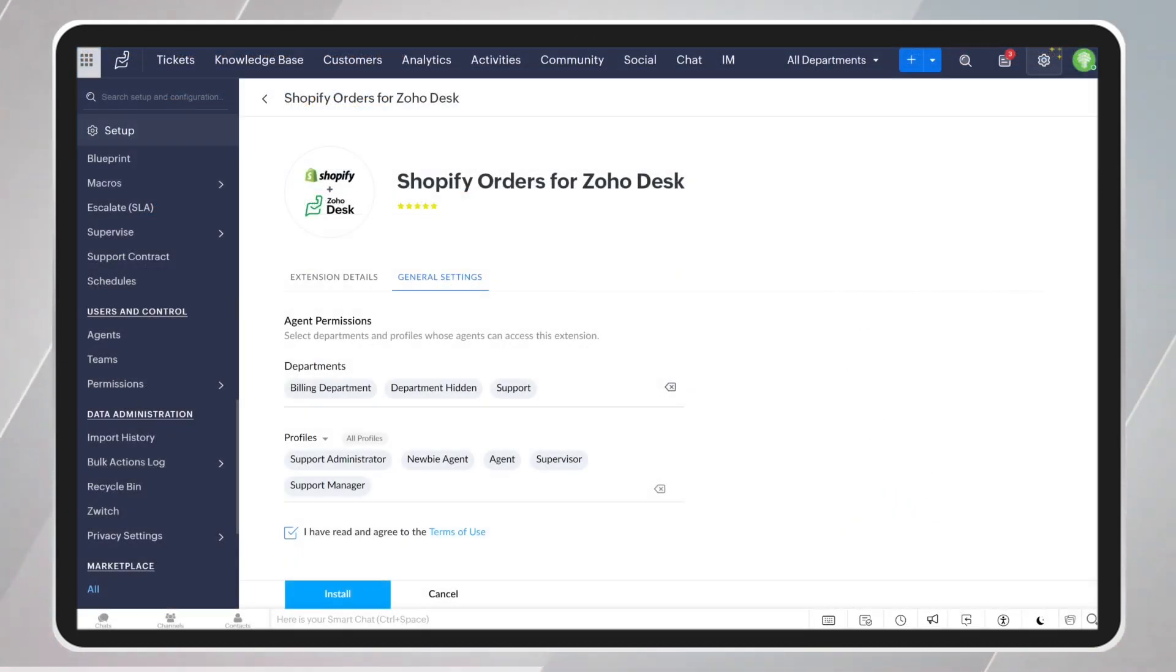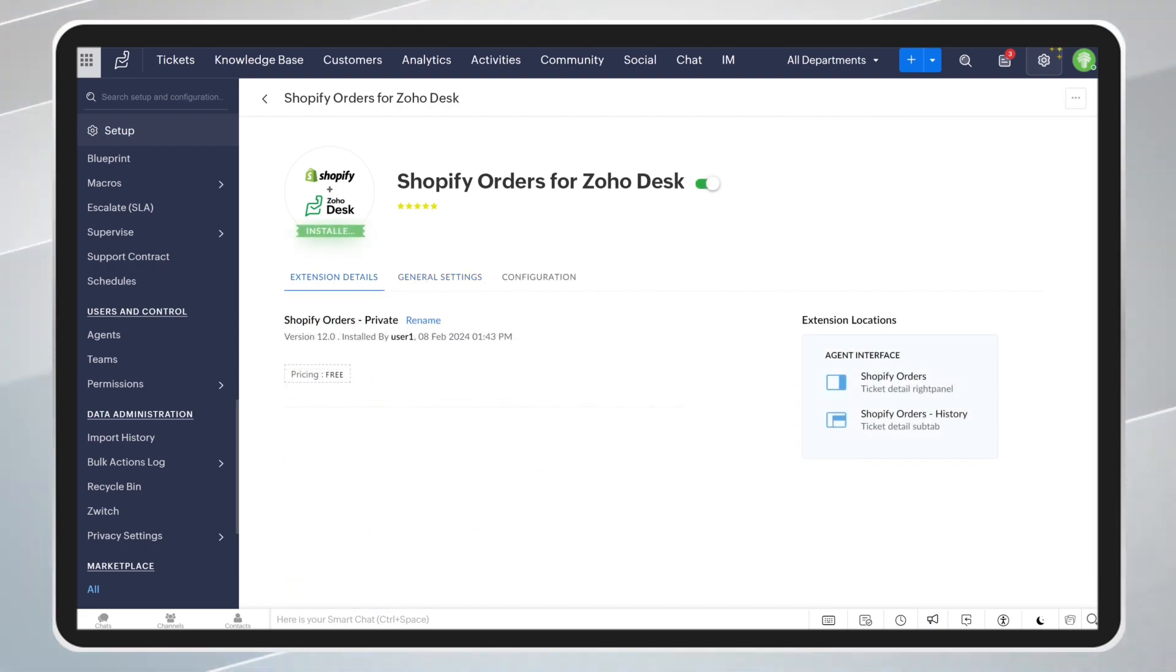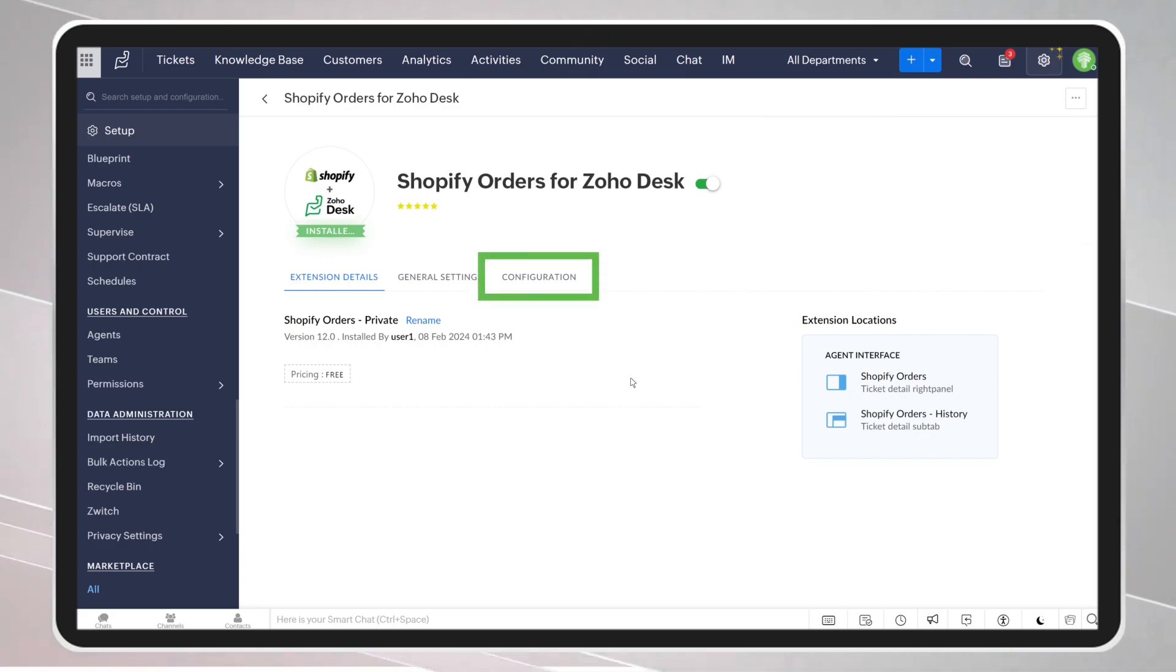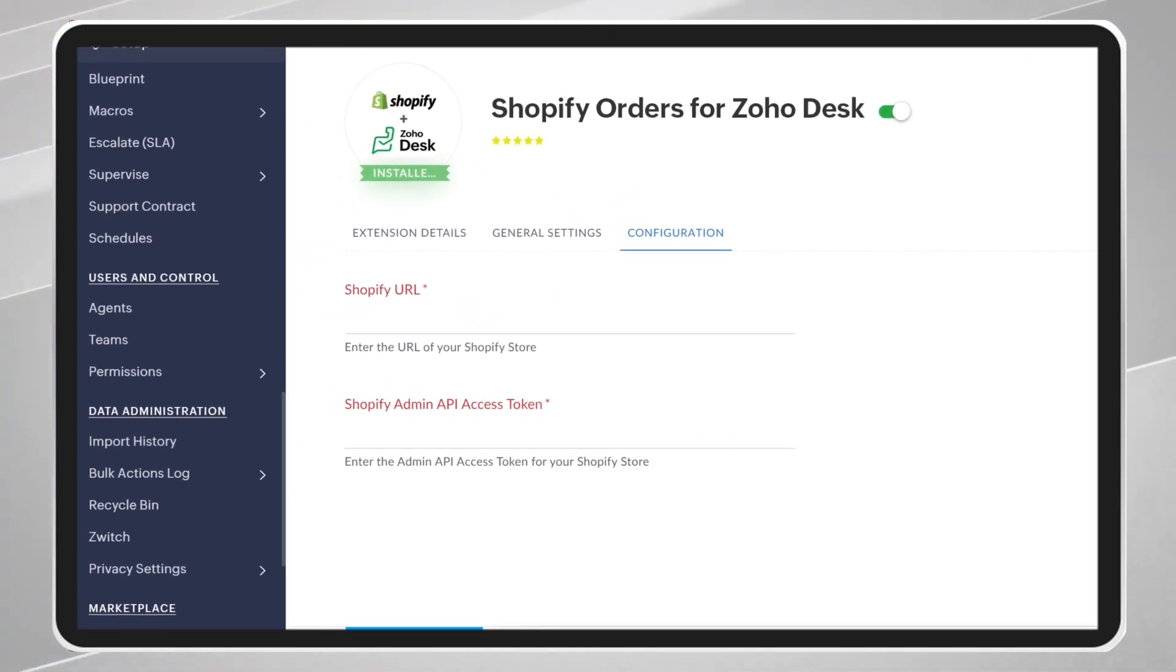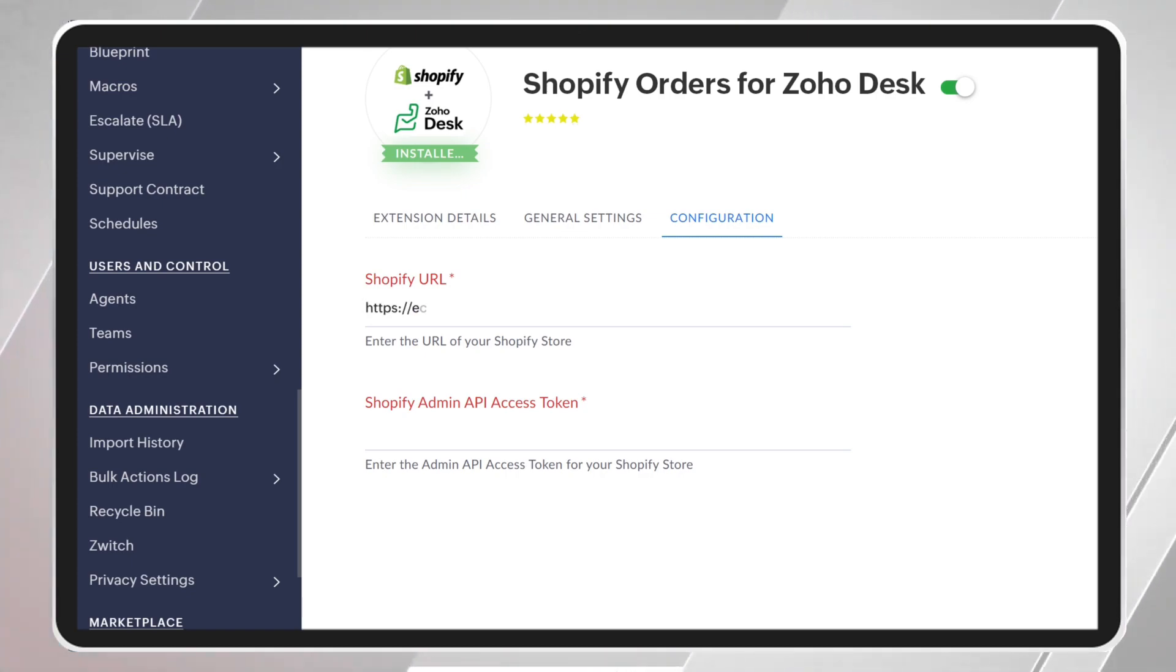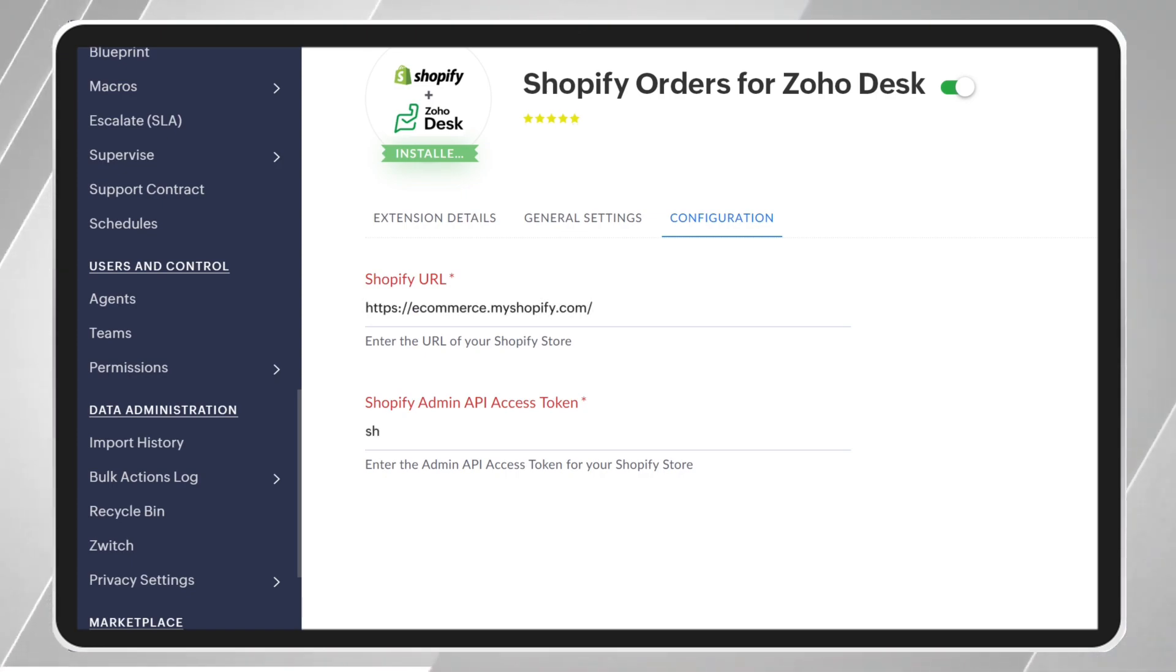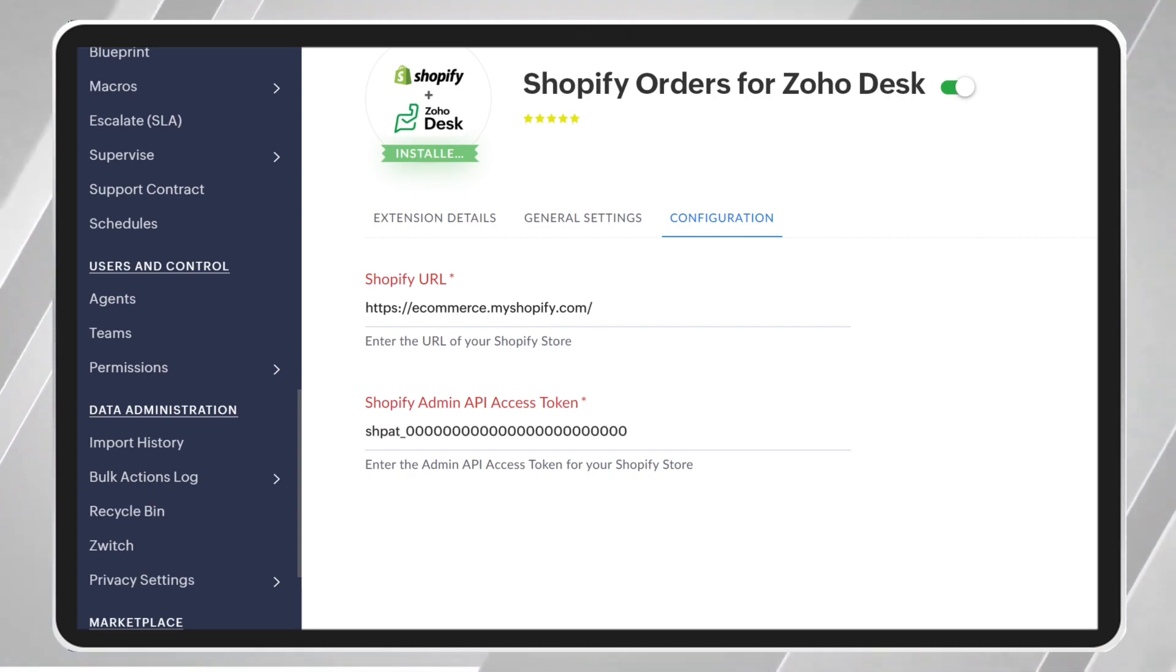After accepting all the permissions, we proceed to configure the extension in Zoho Desk to connect to your Shopify store. Once in the Configuration tab, you will proceed to enter the URL of your store, then enter the Shopify Admin API Access Token previously generated.